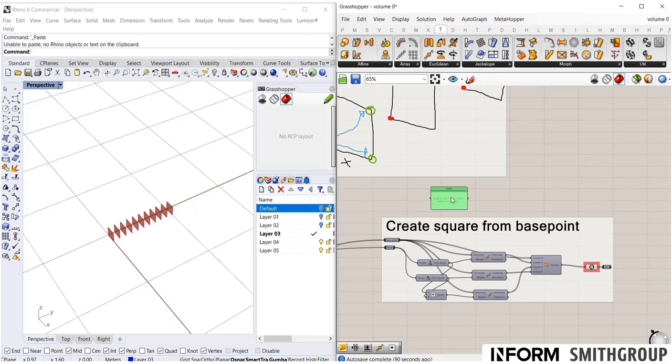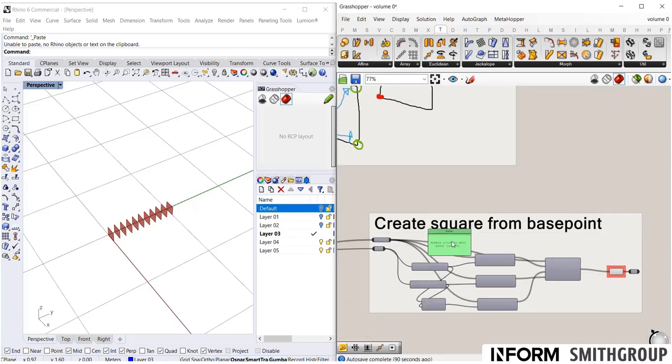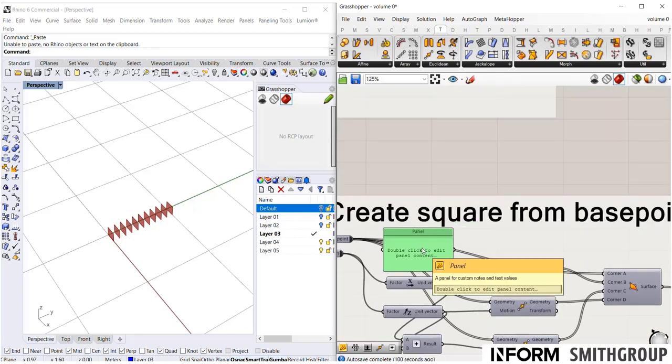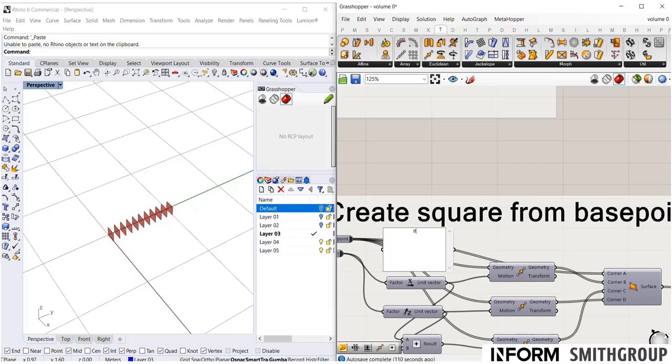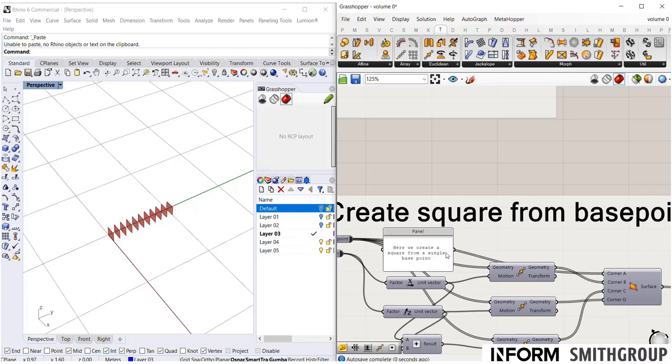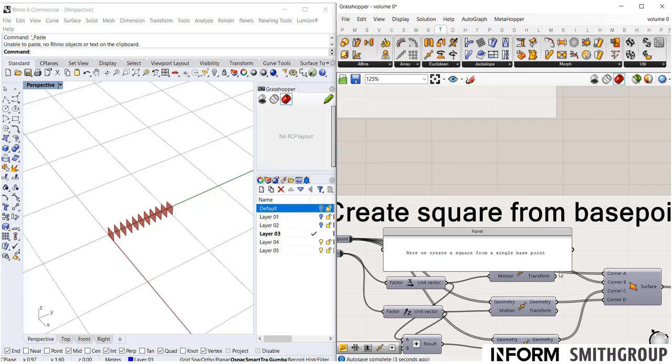But sometimes you need an explanation. So it's very useful just to drop in a panel and to type some random text to explain what's going on. This is very much like writing in pseudocode if you're a textual programmer, kind of giving you hints as to what you're thinking of. So maybe here I'll say, here we create a square from a single base point. You know, whatever you want it to be.